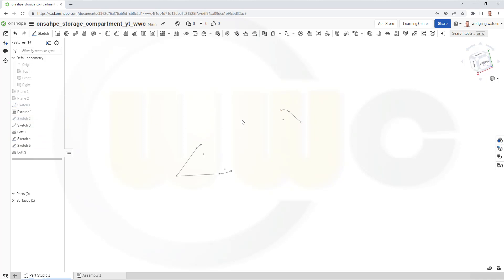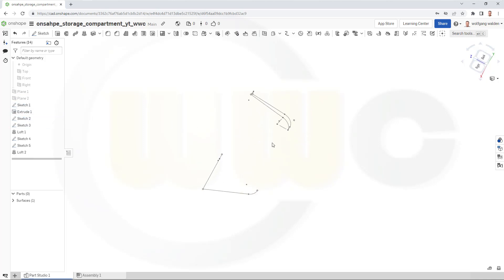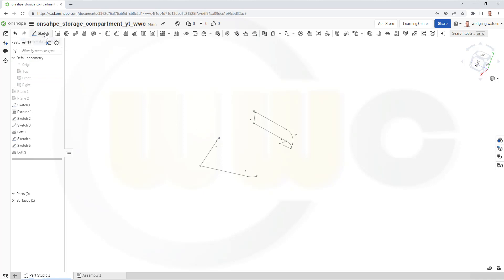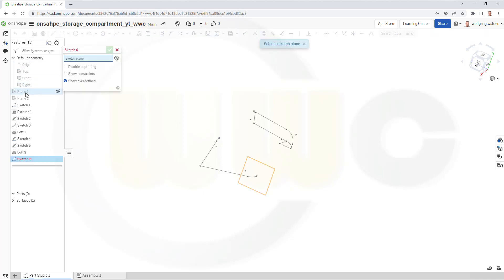I will need that curve here over there as well. So, I want to go for a sketch and this should be on plane one. So, go for a sketch on plane one.